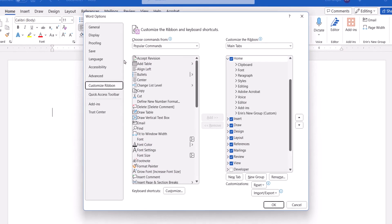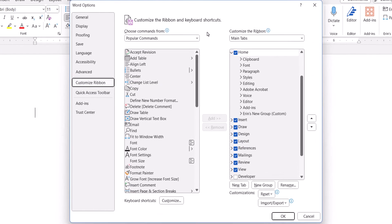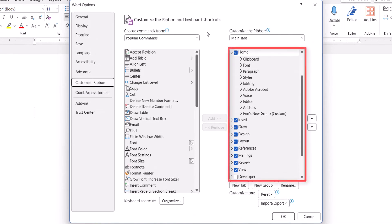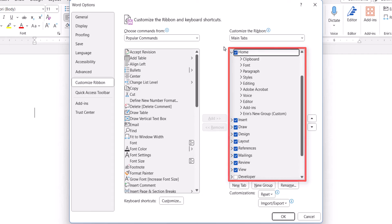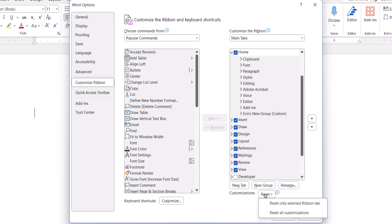When the Word Options dialog box appears, you can select a specific tab if you only want to reset that tab. And then select the Reset button, followed by Reset Only Selected Ribbon tab from the drop-down menu. Or select Reset All Customizations to reset the entire ribbon.